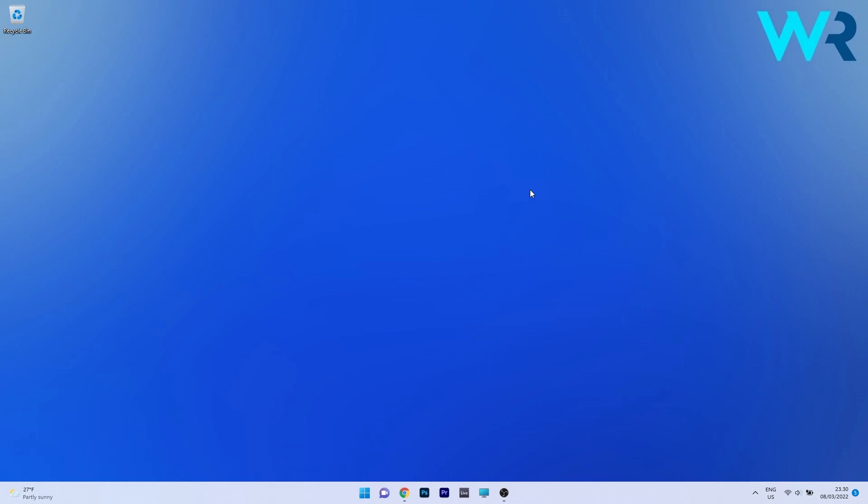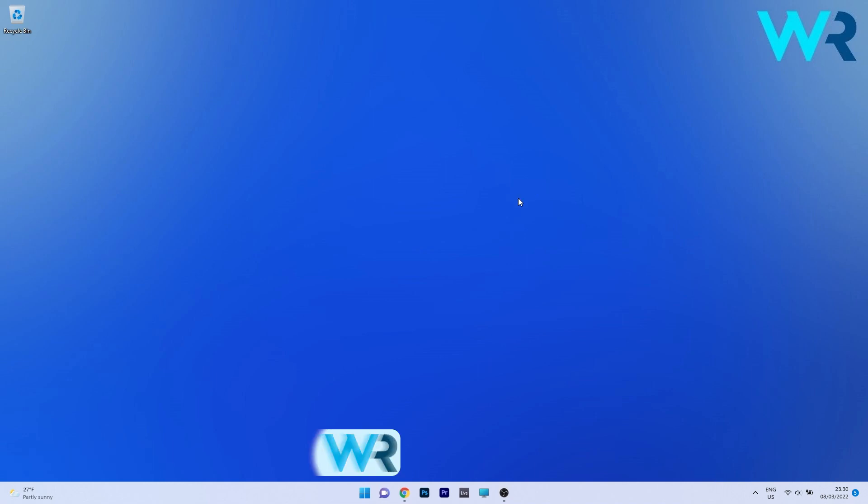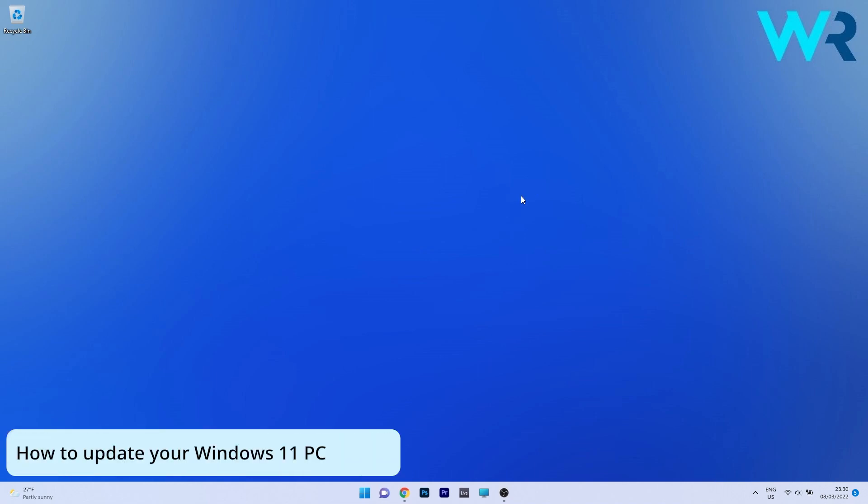But honestly, there's not so many things that are new and most of the features are similar with the update KB5010414, so let's just update our Windows 11 PC.